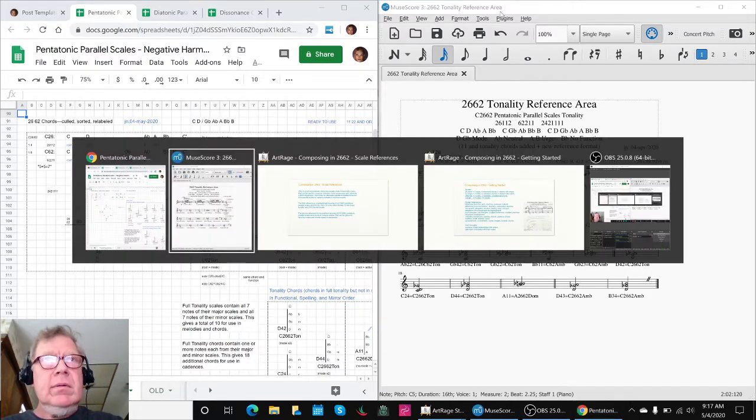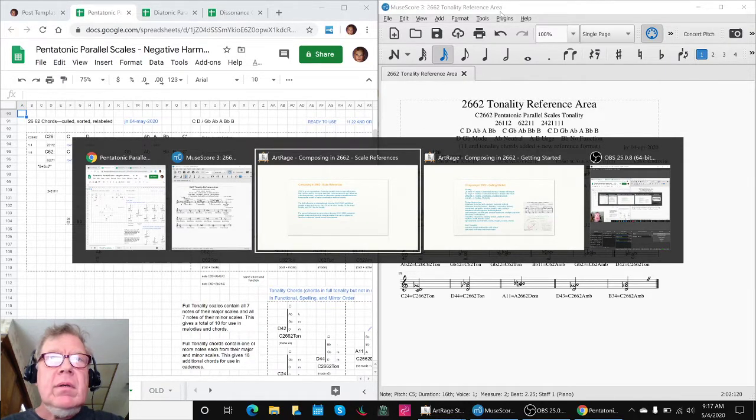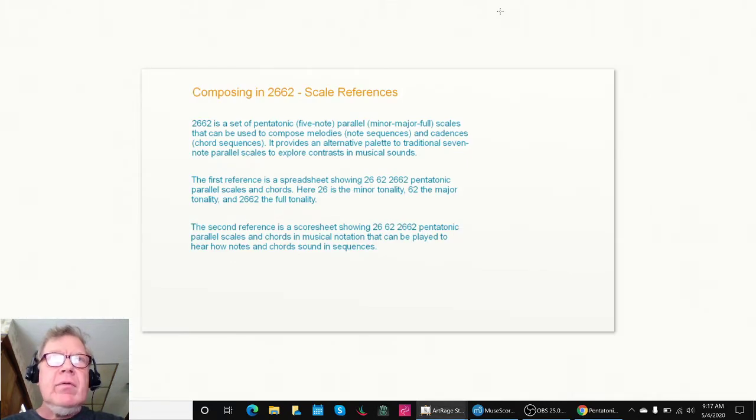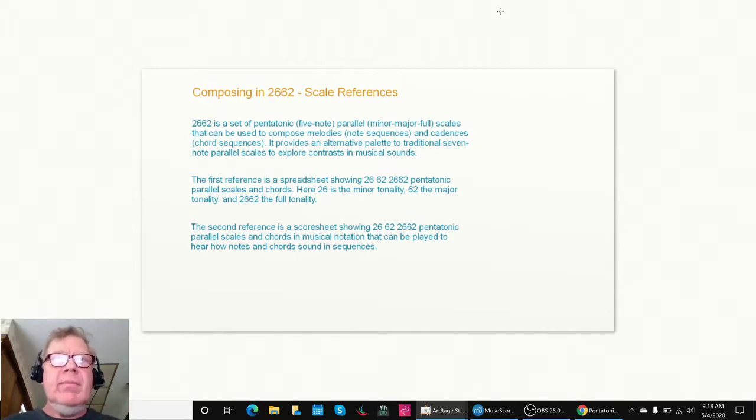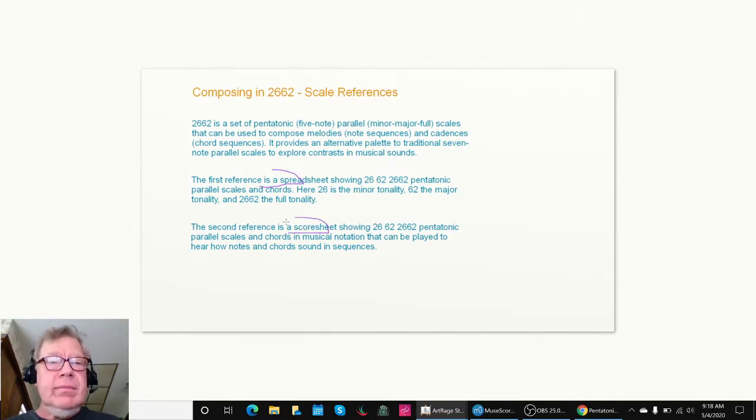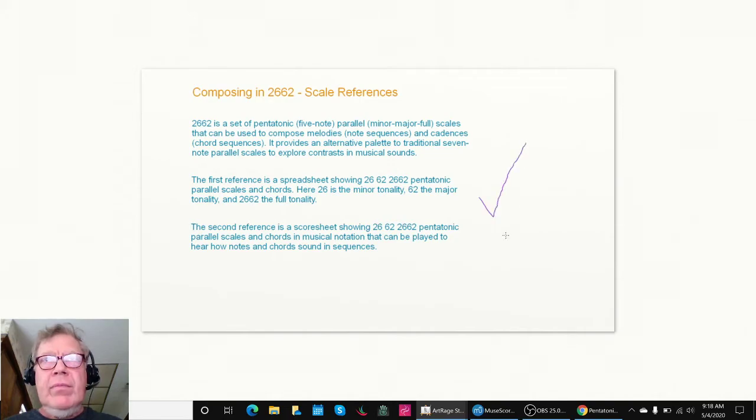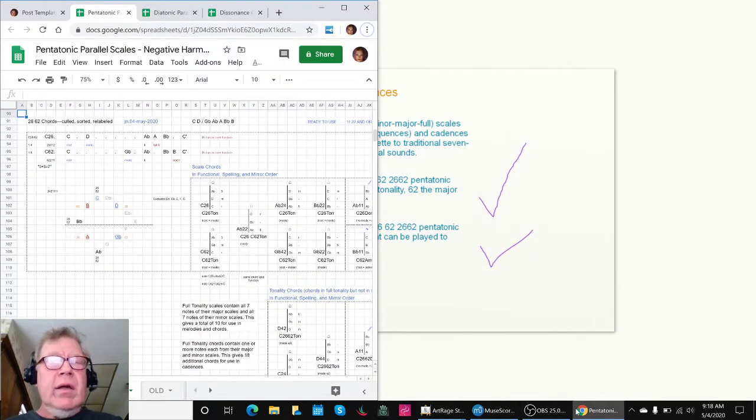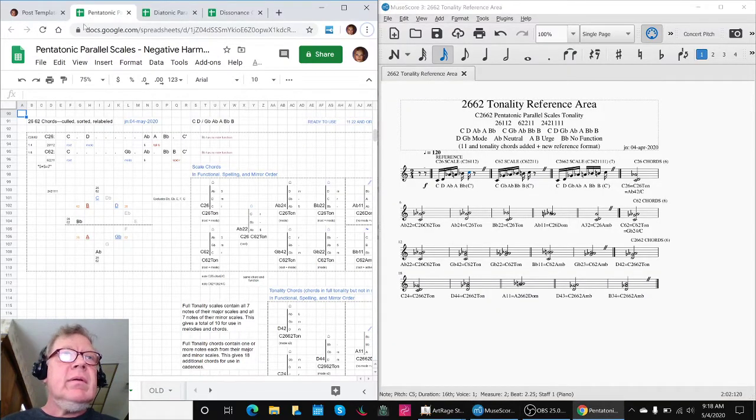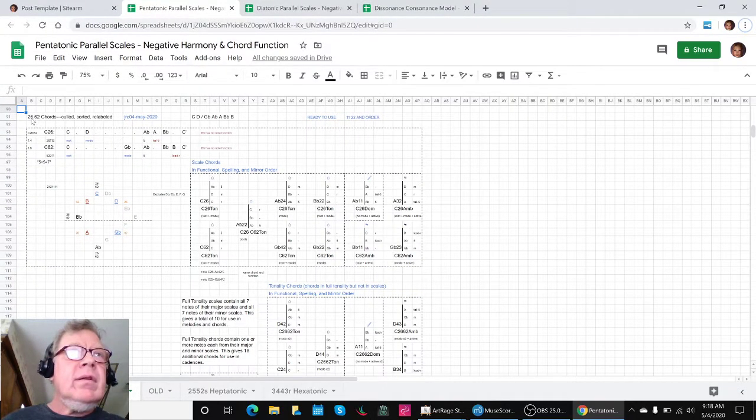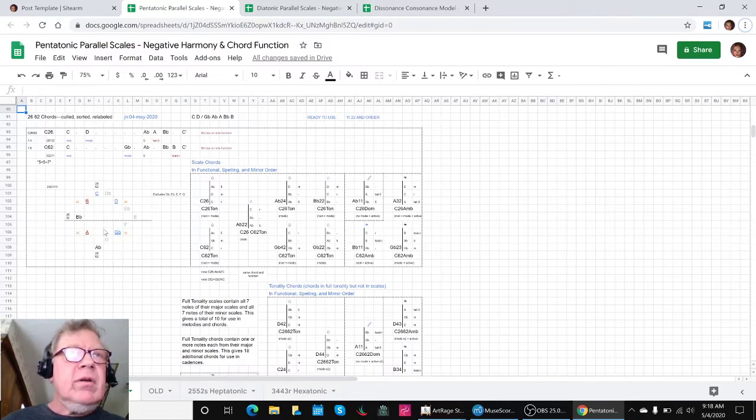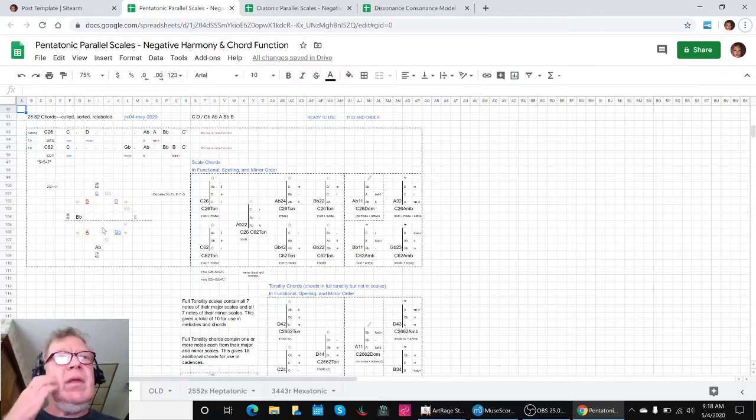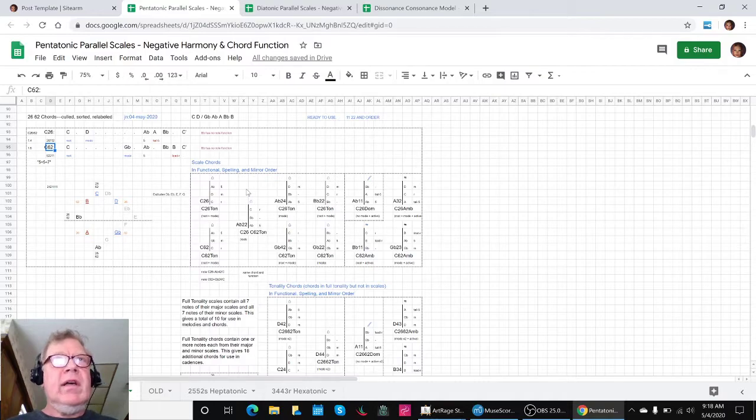Today we set out to get started and we needed a scale reference. 2662 is a set of pentatonic five-note parallel minor-major scales that can be used to compose cool sounding melodies. We had a spreadsheet and a score sheet and we made sure they were in good order. This spreadsheet shows us the 2662 scale in this quaint circular approach where the upper and lower notes are reflections of each other. We have the minor scale 26 and the major scale 62, and they reflect and we get a bunch of chords out of that.